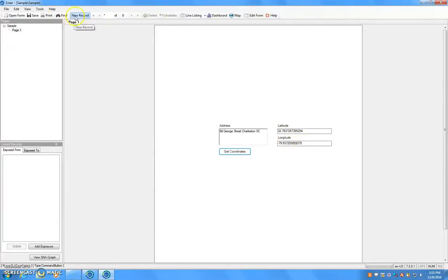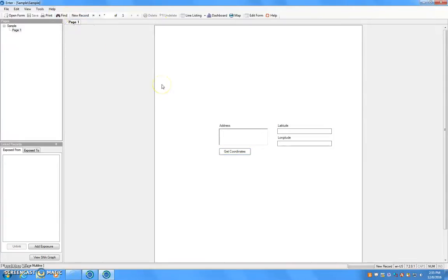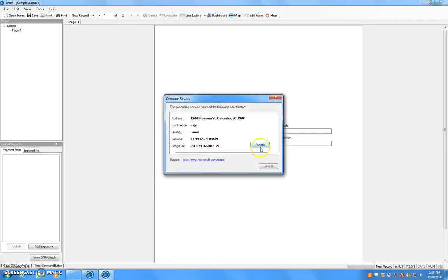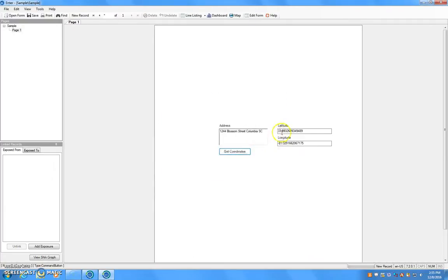Click New Record and we are going to input another address. This is the address for the University of South Carolina which is 1244 Blossom Street. Click Get Coordinates, Accept and it will automatically input the latitude and longitudinal coordinates.